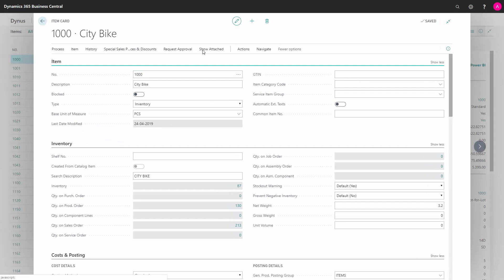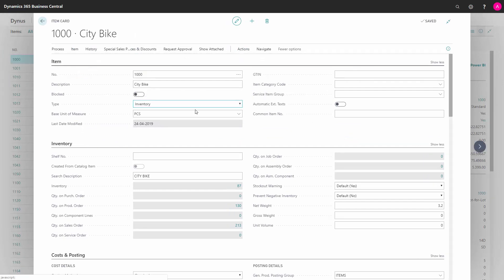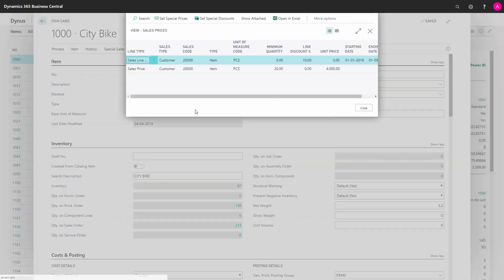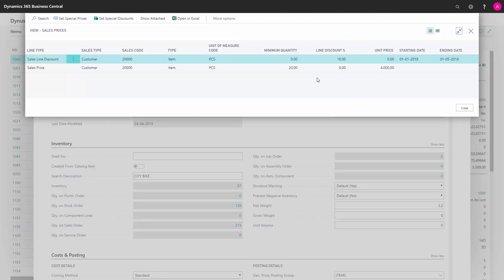If I go to my discounts overview, I can see both of them. This is just an overview of both my prices and my discounts.